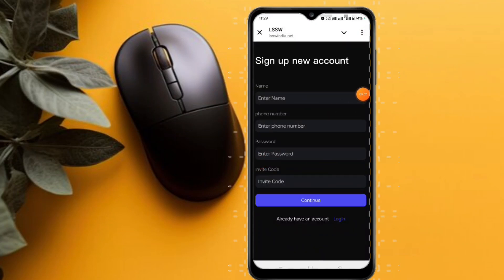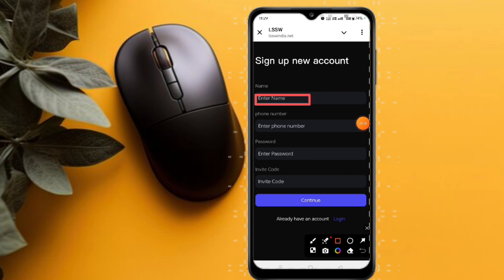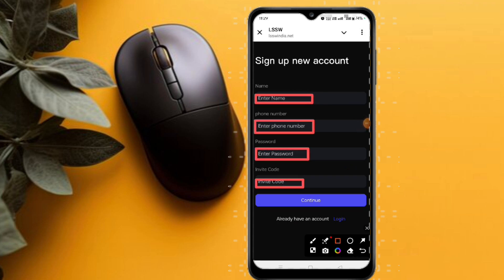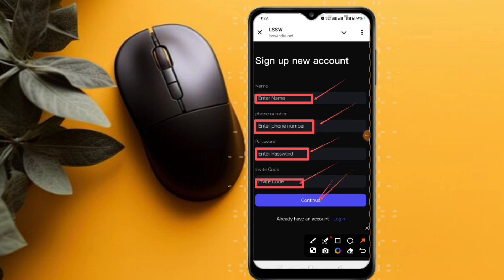Hey guys, we are back with a new video. This video is about a very interesting and trustable investment platform. The link is provided in the video description — go there, find the link, click on it, and you will see this type of interface on your mobile screen.